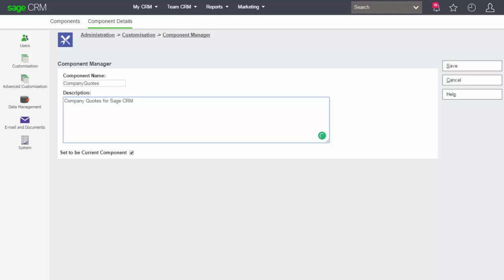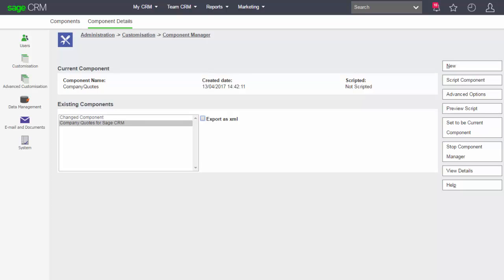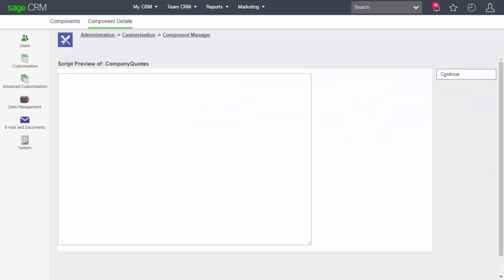I'm going to call this "company quotes" and provide a description — this is "company quotes" for Sage CRM. At the moment there are no customizations associated with this new component, so if we look at the preview script we see it's an empty area. The idea is that we're going to go around and start marking customizations as belonging to this component, so when we're ready we can generate a script that can be played back into another system.